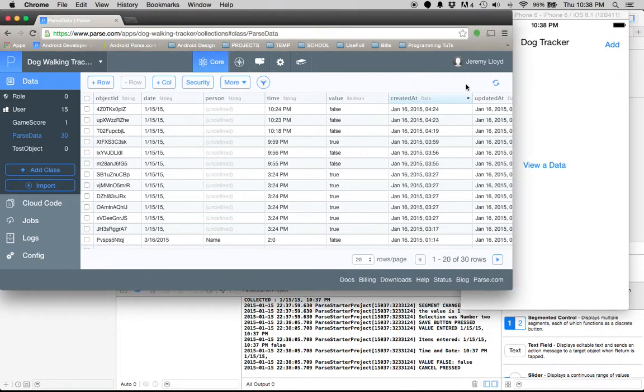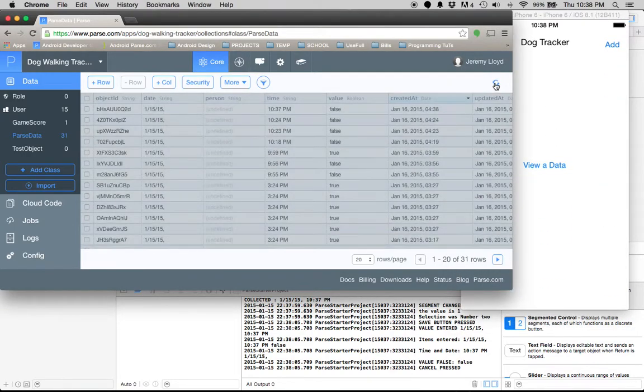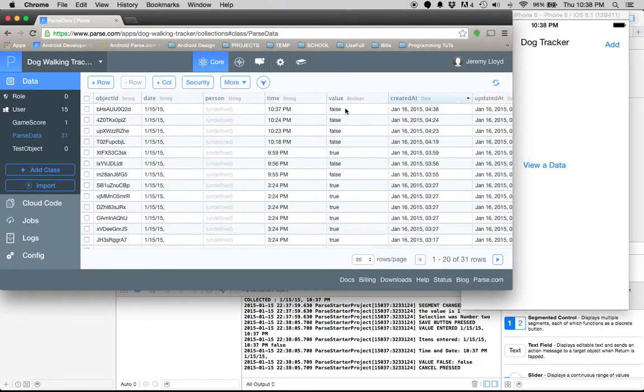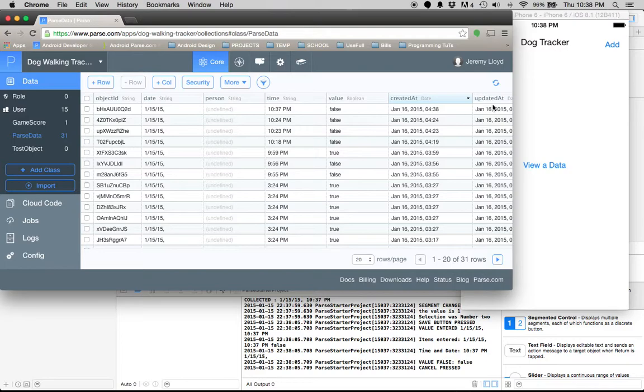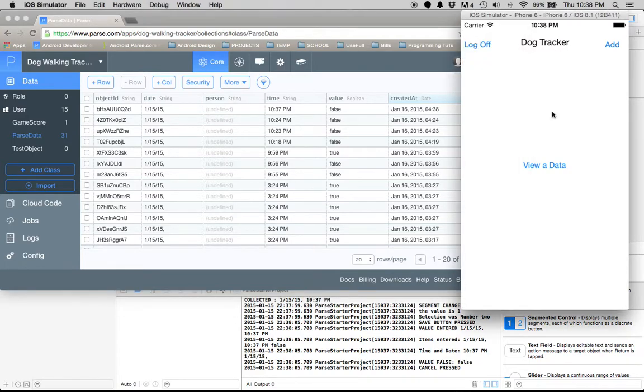Let's check that out. The newest one at 10:37, you can see everything got uploaded and works just fine. Now let's see if we can read that data.